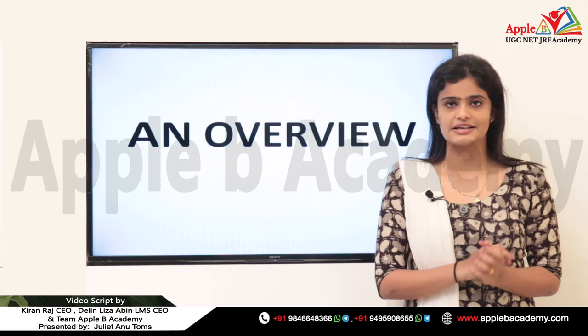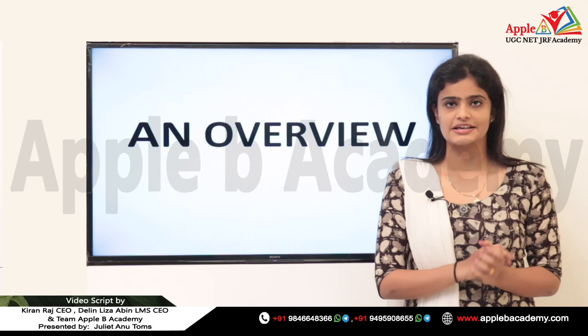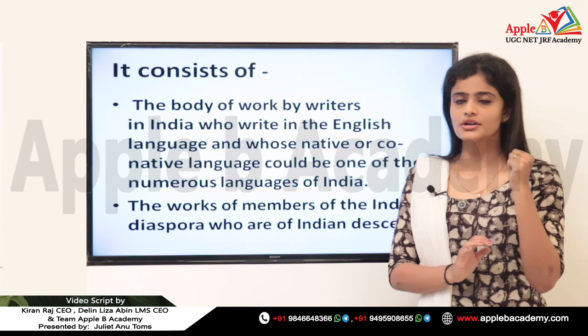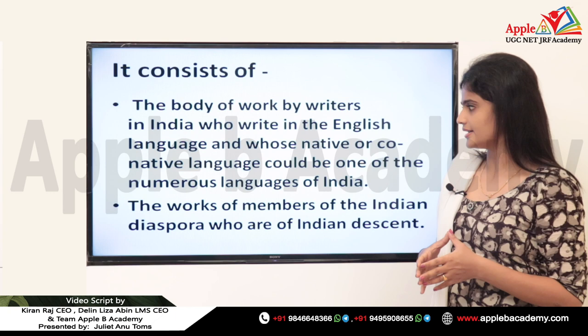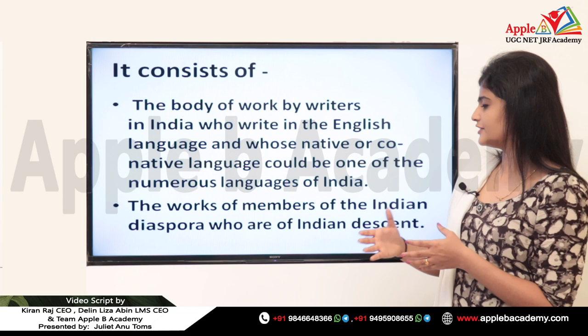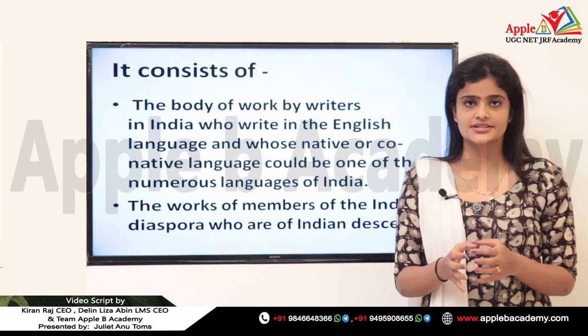The first thing is: what is Indian English Literature? Indian English Literature consists of the body of work by writers in India who write in the English language and whose native or co-native language could be one of the numerous languages of India.